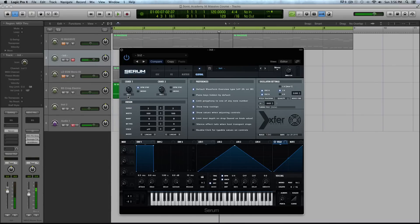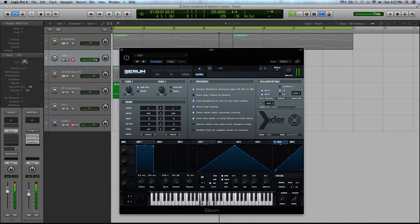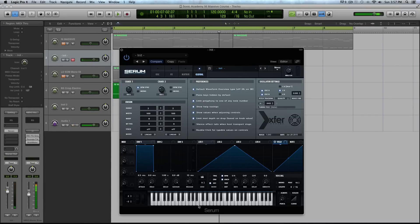This mono button, what this will do is, for instance, right now if I play a chord, let's say I play a C major triad. You can hear that each note in that triad has its own chaotic waveform or LFO being applied to it.